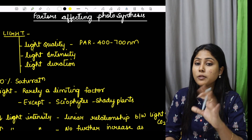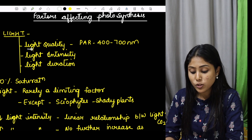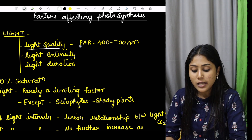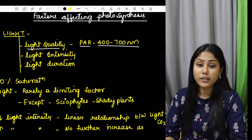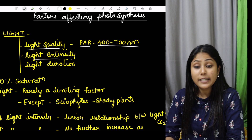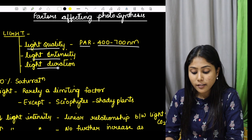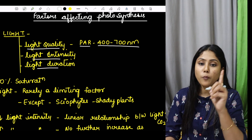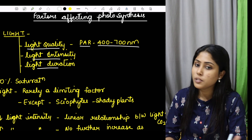The first thing is what parameters we are going to judge light on. First, what is light quality — that is PAR, photosynthetically active radiation, 400 to 700 nanometers. Then how much is the light intensity, and then light duration. These 3 parameters are important for any plant to perform photosynthesis.